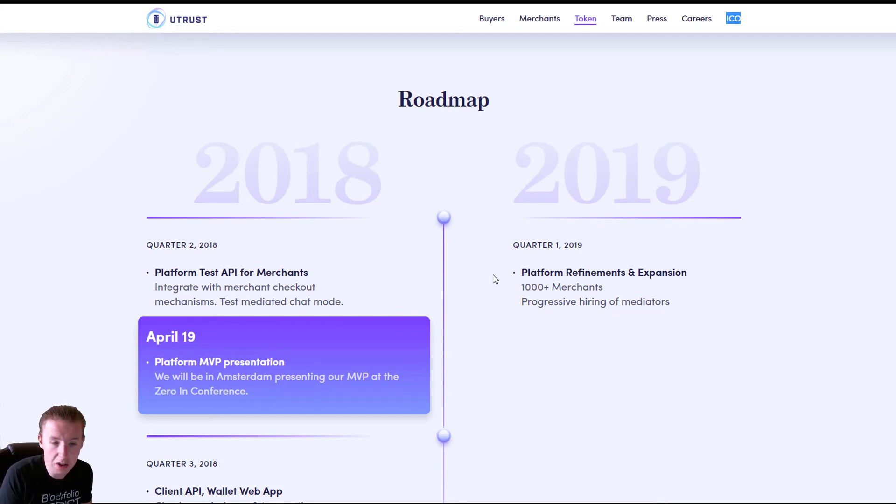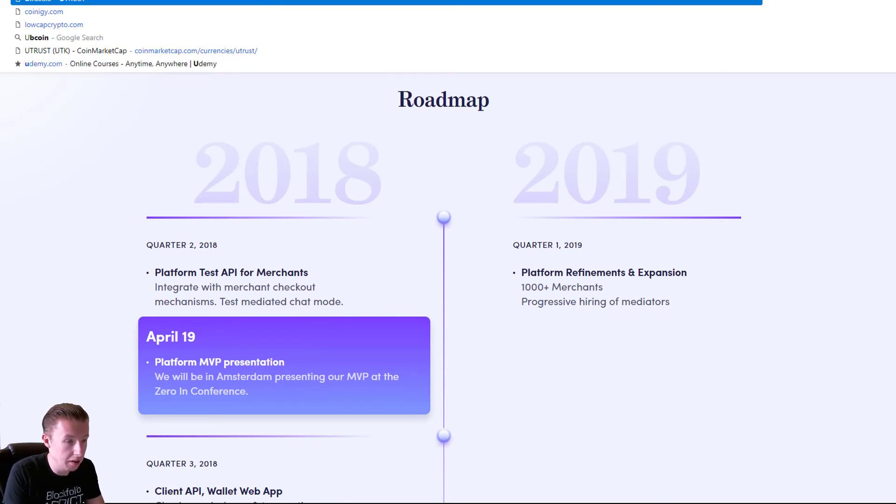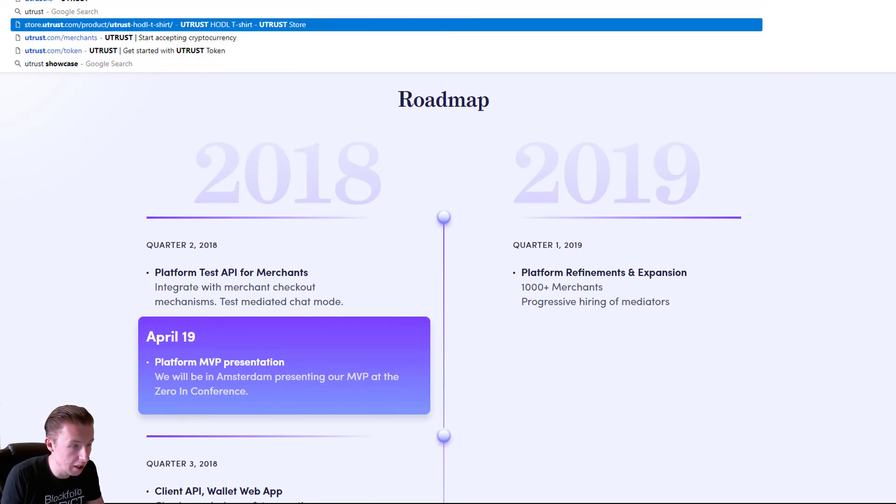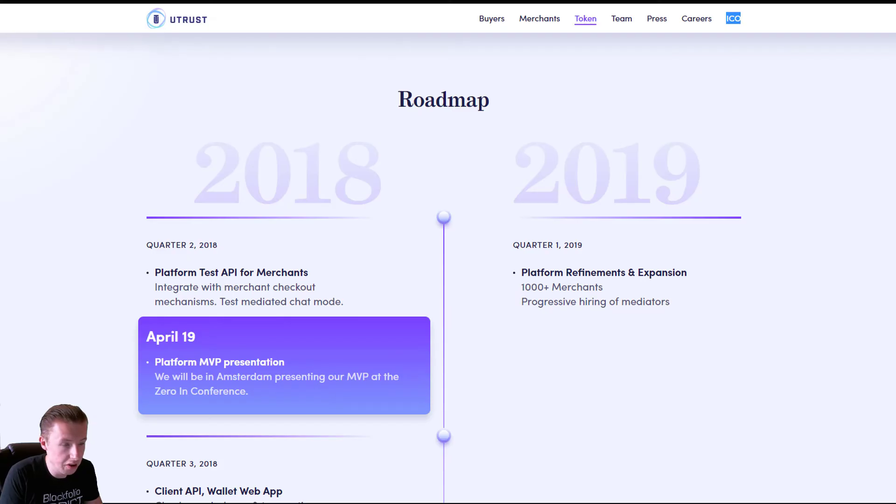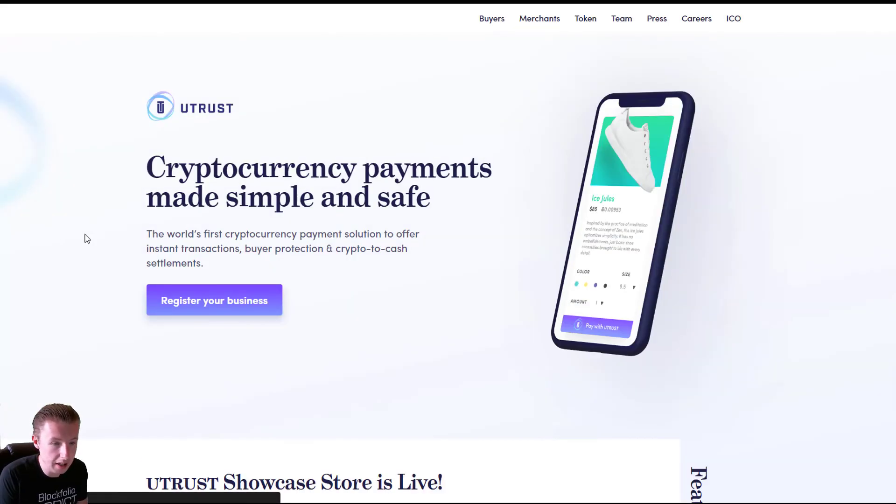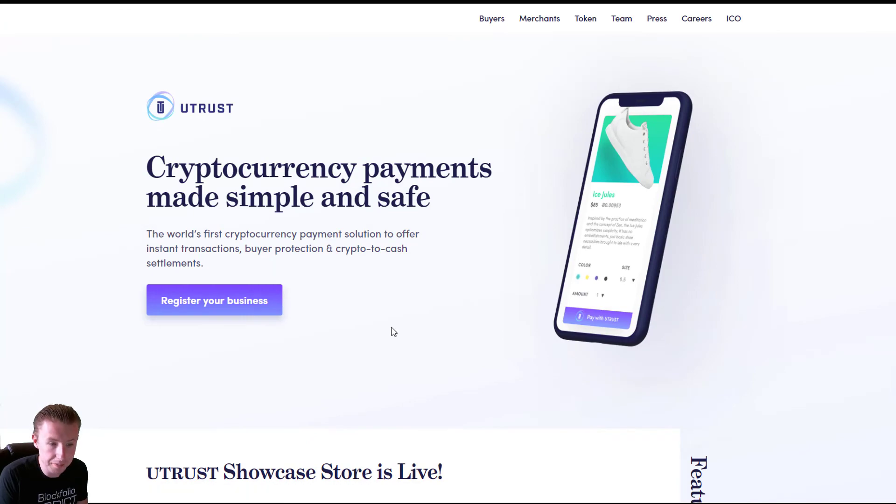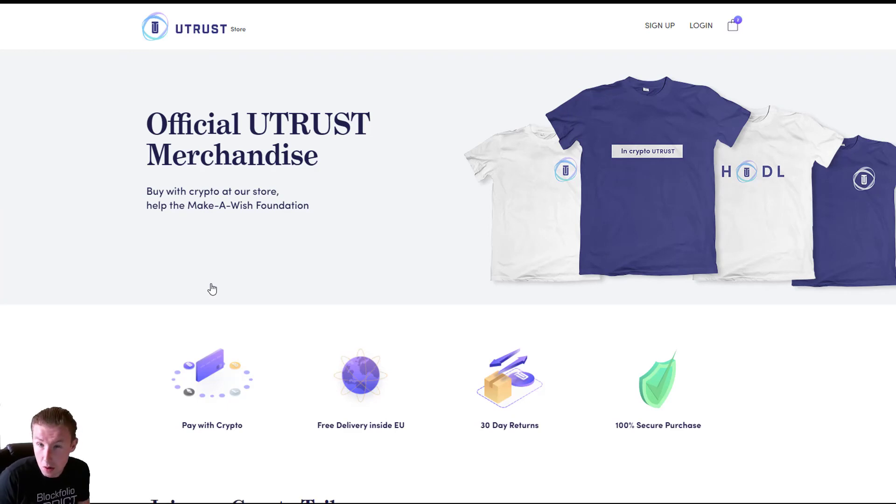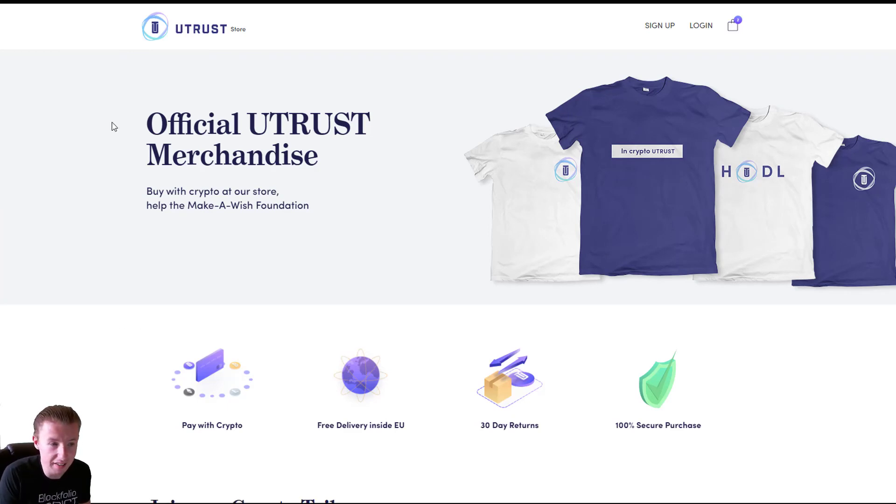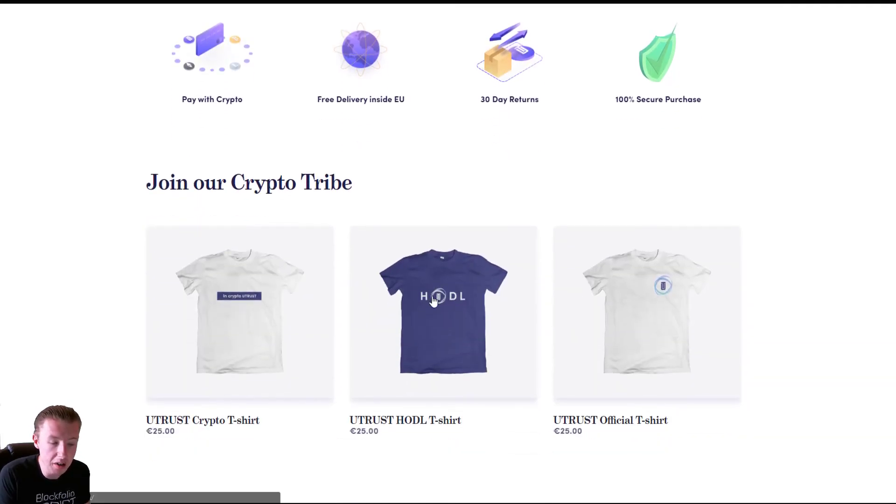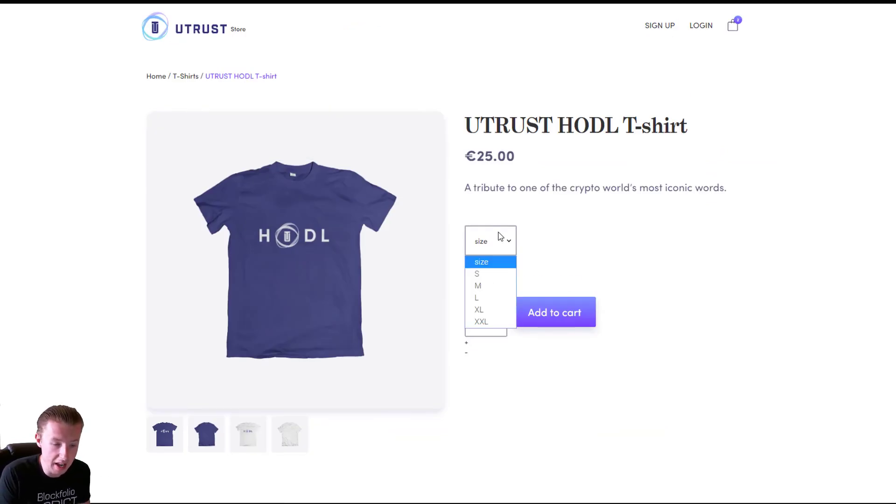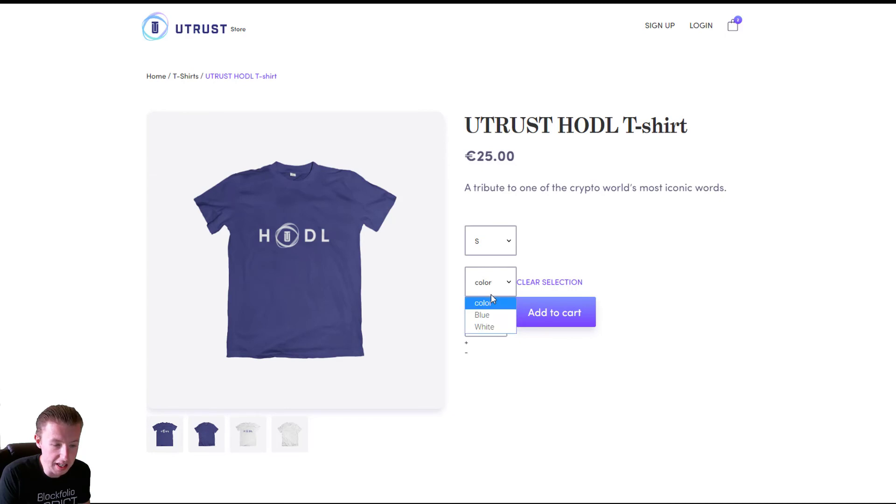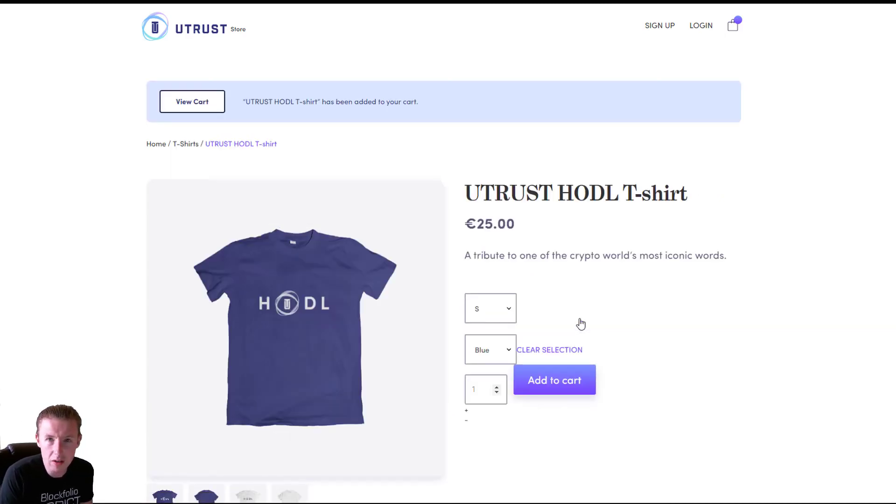One thing that I could show you is, very simply, the showcase store. Now if I go on Utrust, Utrust Showcase, there it is, sorry. Couldn't even remember where it was. So this is kind of the store that they've got kind of set up at the moment. This is essentially one way you can see a little bit of how it looks. I'm not going to use it, but essentially you can go on here and if you want to purchase a T-shirt, you can do that with your cryptocurrency and help the brand out a little bit. It's just like any e-commerce store. Very easy to use and you can't really go wrong with it.